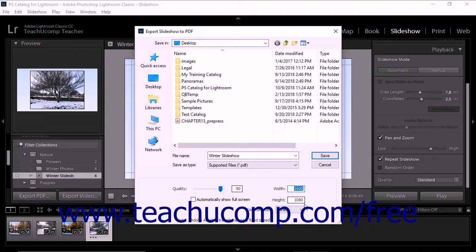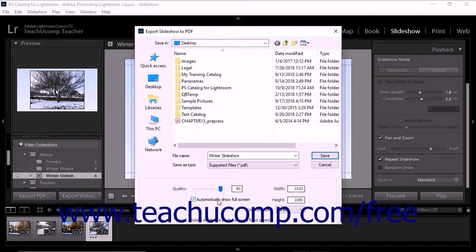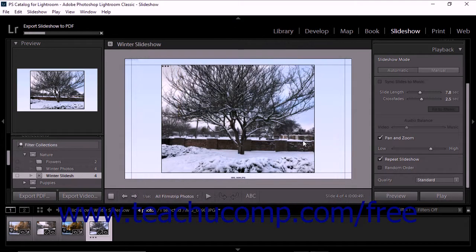If you want to show the slideshow using the entire screen size of whatever device someone uses to view the slideshow, check the Automatically Show Full Screen checkbox. After setting the options and entering the information into the Export Slideshow to PDF dialog box, click the Save button to close it and export the PDF.